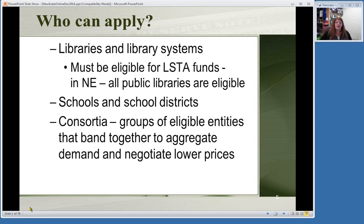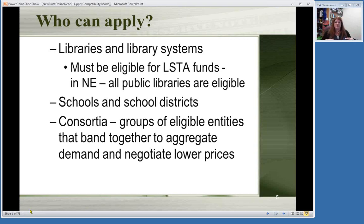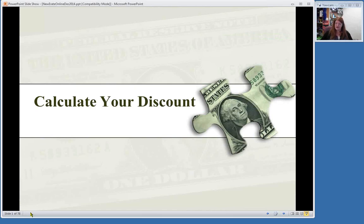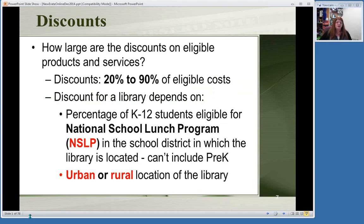So who can apply for E-Rate? All public libraries are eligible. The basic rule is you must be eligible for LSTA funding in some way. Here in Nebraska, all public libraries are eligible. Any schools and school districts are eligible as well. Consortia—groups of public libraries or groups of schools working together—could also apply as a group rather than as individual schools or libraries. The first thing to figure out is calculating your discount. You can get anywhere from 20% to 90% off of your services—your phone, your internet, internal wiring, and other things we'll get into.